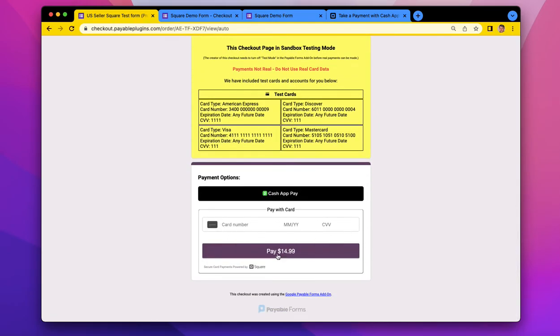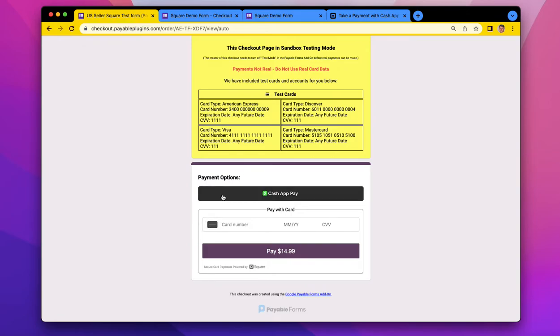And as of about yesterday, which is May 13th, 2022, we now have the Cash App Pay button here.